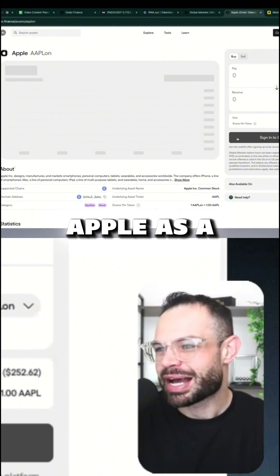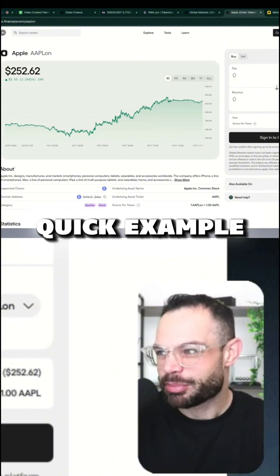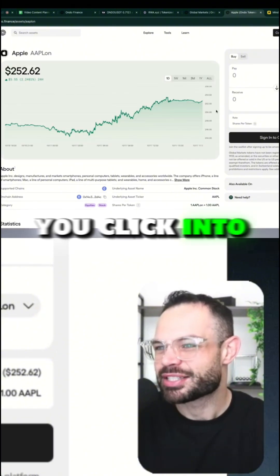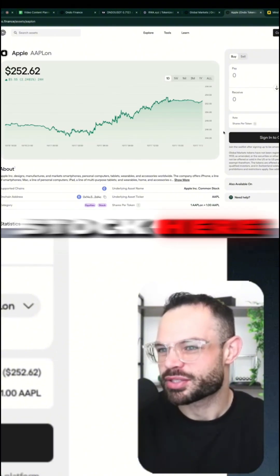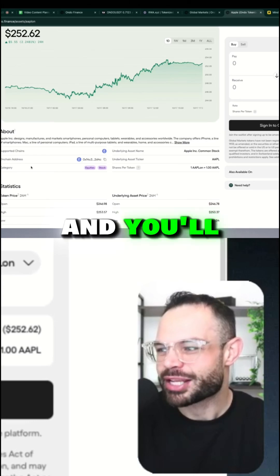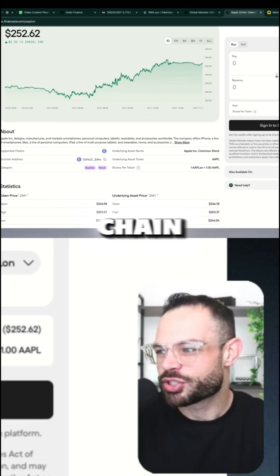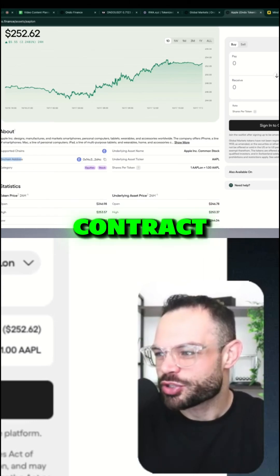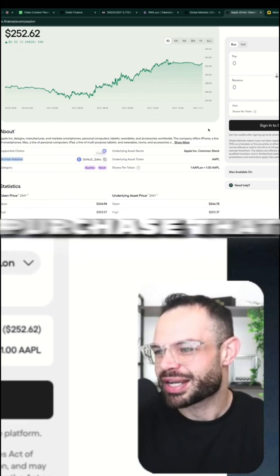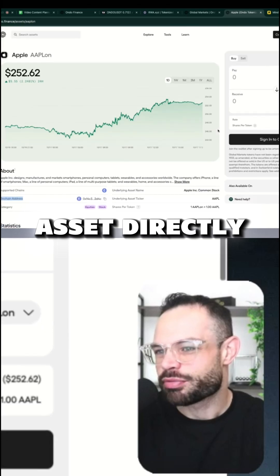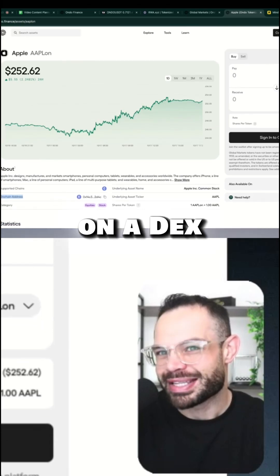If we take Apple as a quick example, you click into any individual tokenized stock here and you'll find its on-chain contract address, so you can purchase that asset directly on a DEX.